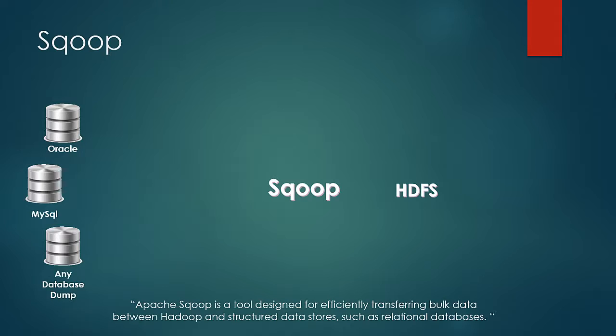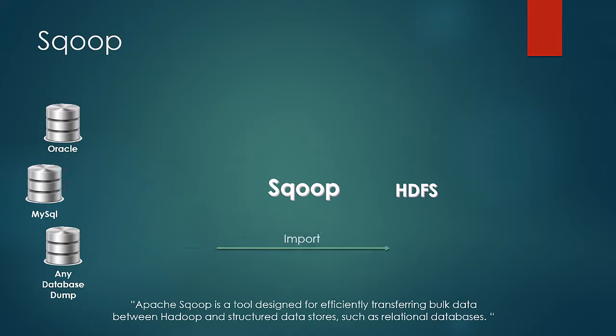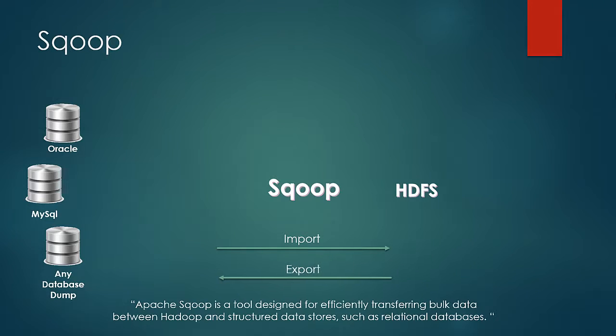Then Scoop can transfer the data from databases to HDFS, which is called import, and from HDFS to external storage spaces, which is known as export.